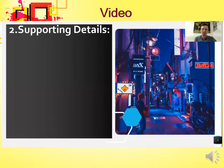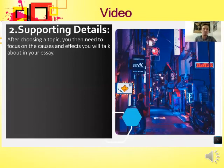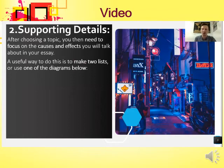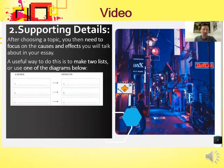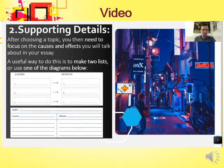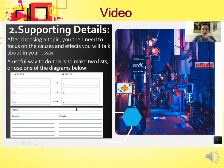Next, let's look at supporting details. After choosing a topic, focus on the causes and effects you will discuss in your essay. A useful way to do this is to make two lists — causes on one side, effects on the other. Another way is to use a diagram that includes the topic, causes, and effects all together. Choose whichever method works best for you to organize your supporting details.